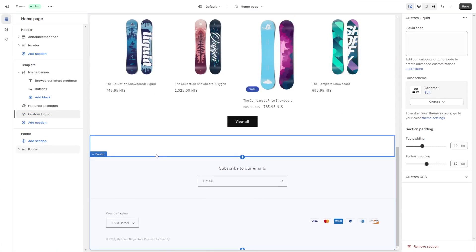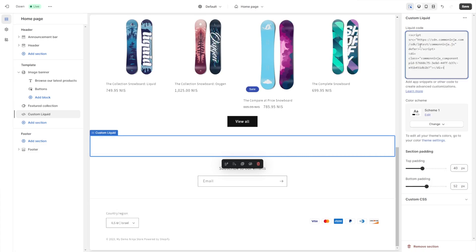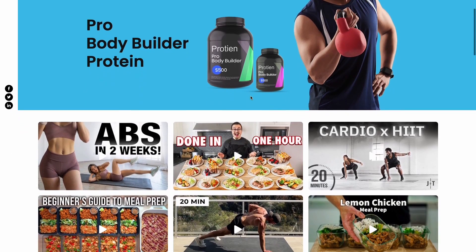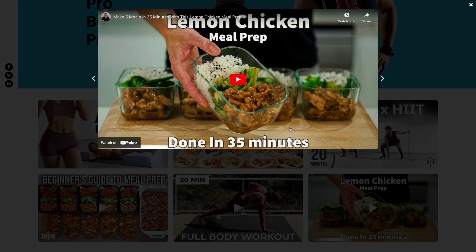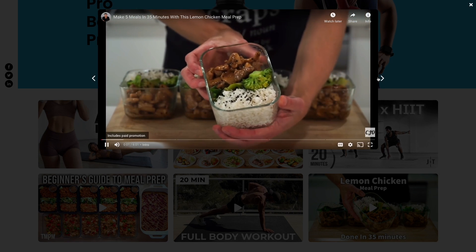Click on the new section or block that was added to the page. Now in the code window on the side panel, simply paste the code you've copied before. Click the Save button to save your changes. And that's it — the video gallery will show on your website.